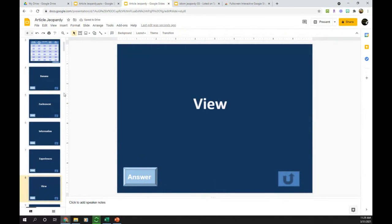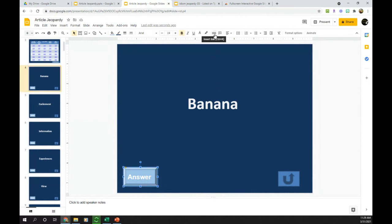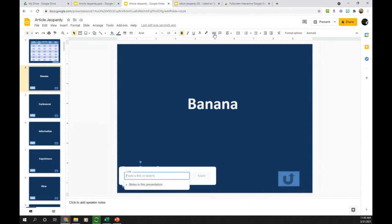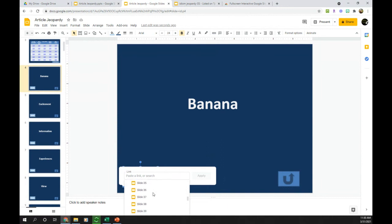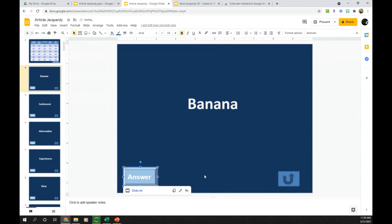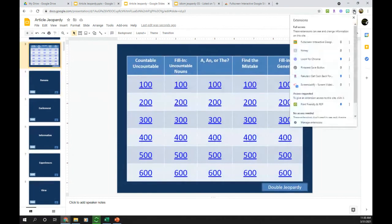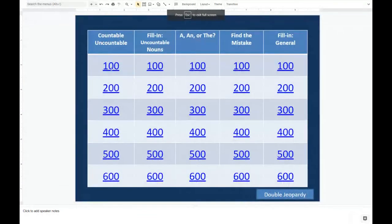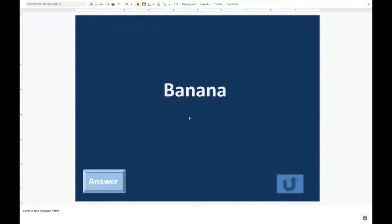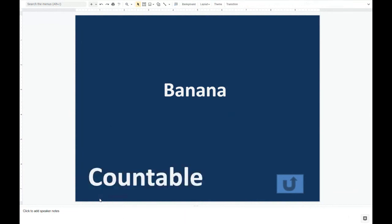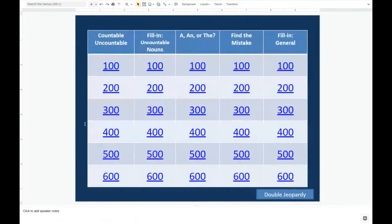Once I have all of my answer buttons in place, I need to hyperlink them. I click on the answer button, click the Insert Link button — it looks like a chain — and choose 'Slides in this presentation.' I remember that the first copied answer slide was slide 66, so I link this button to slide 66 and click Apply. Now when I'm playing the game in full screen mode and a student chooses the first question, I can click Answer, it tells me the answer, and I can return to the game slide.